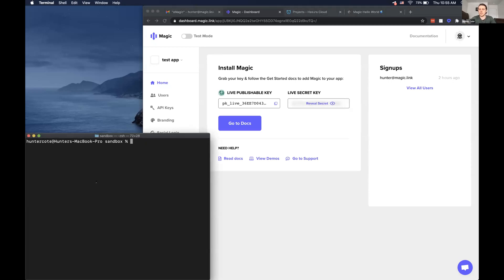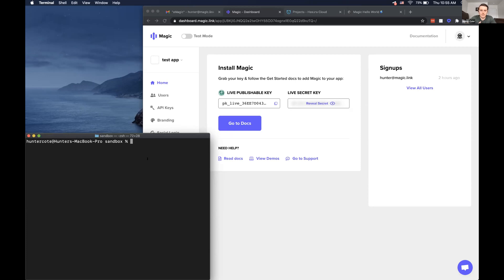So if anyone's not familiar with Magic, our site is just magic.link, you can check that out. But as Vish said, it's a developer SDK that lets you easily integrate passwordless authentication into any app.